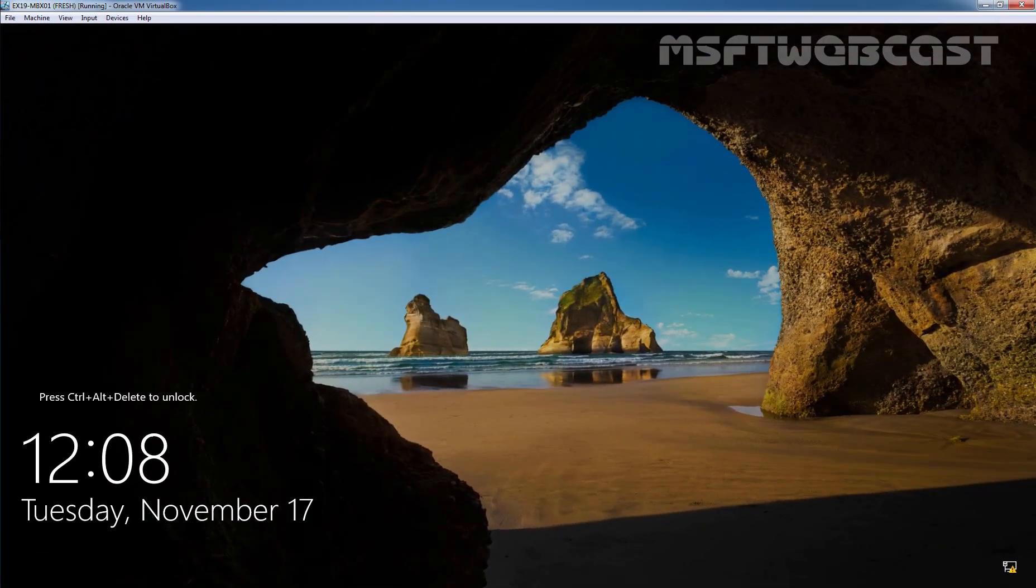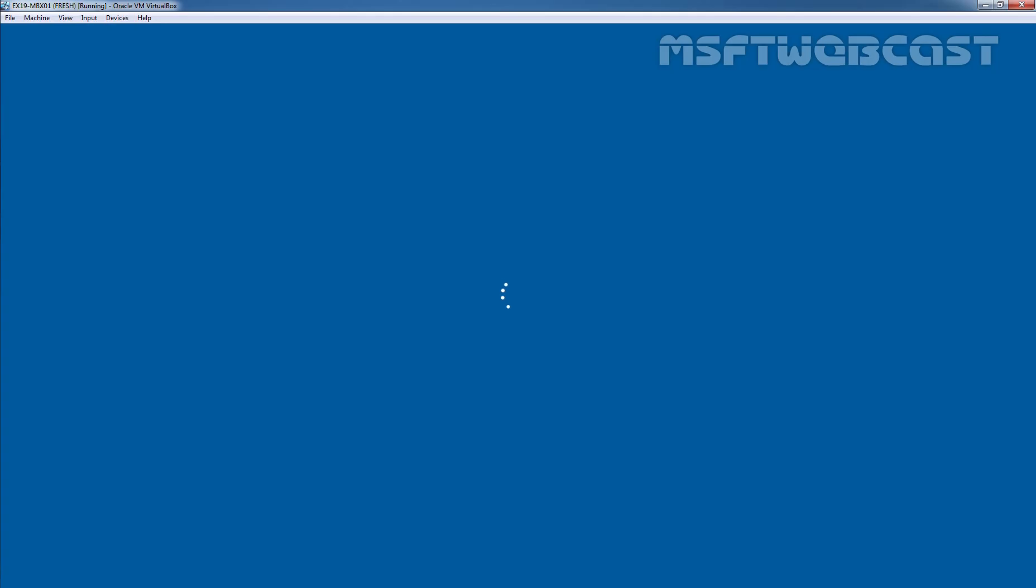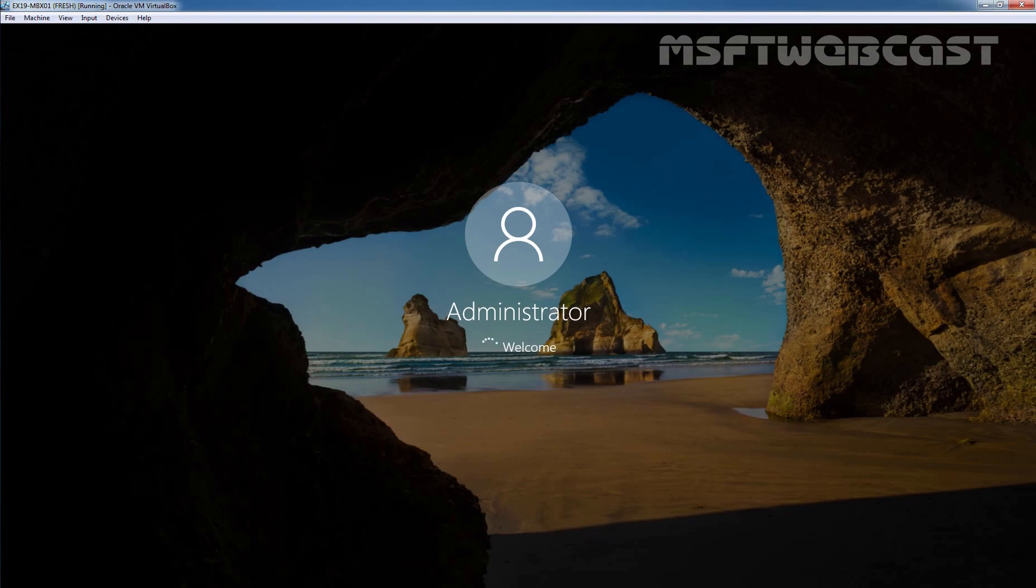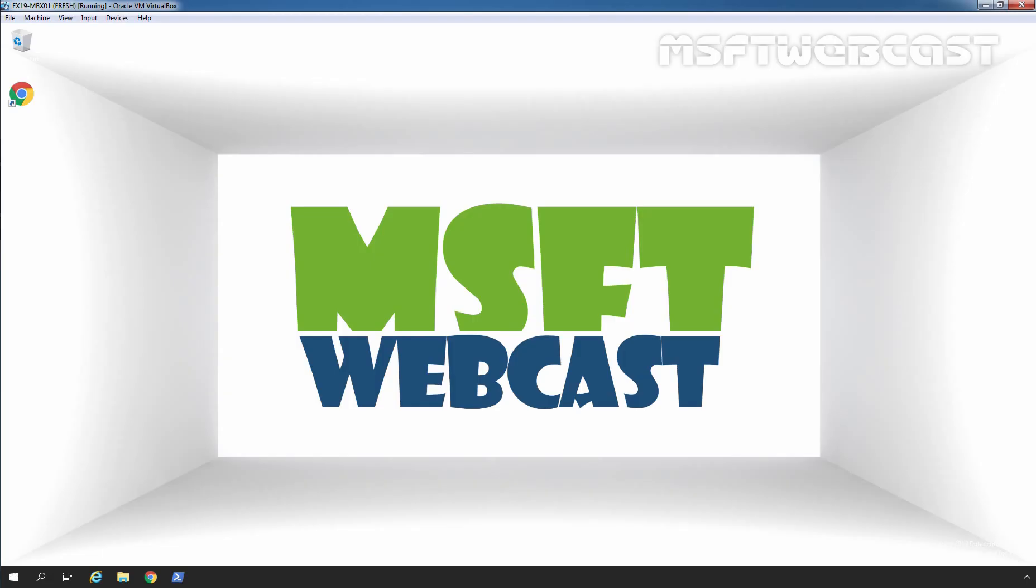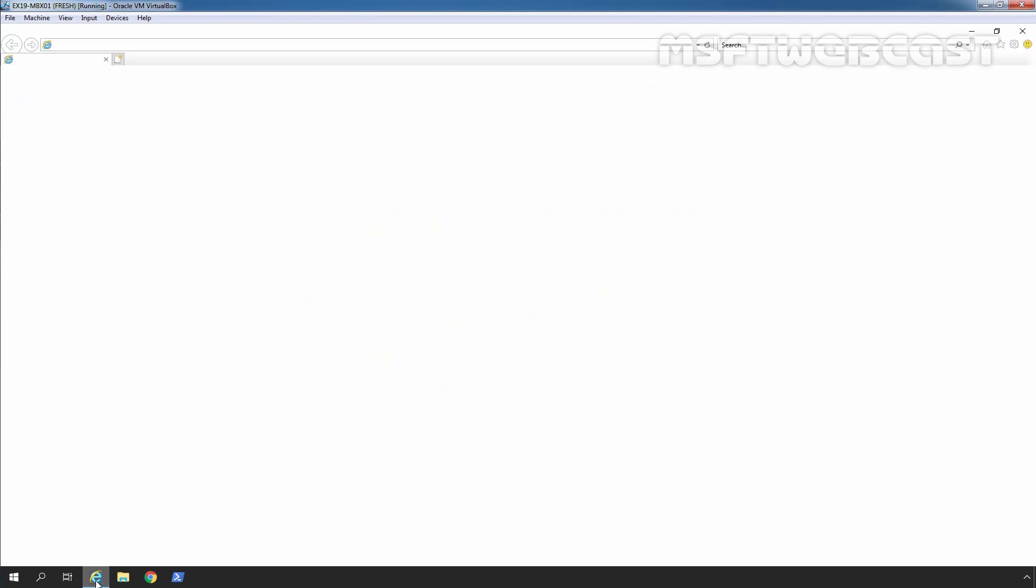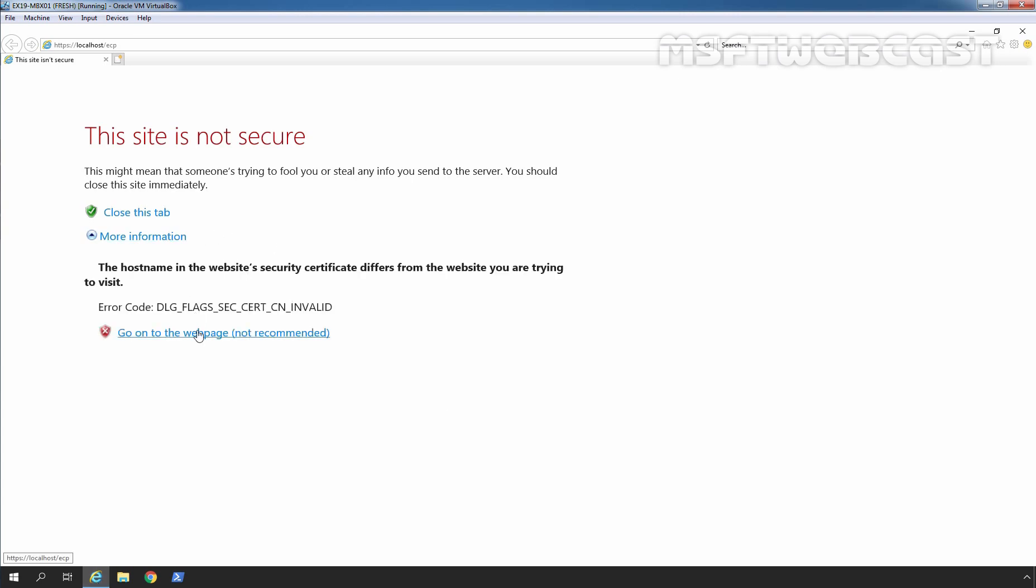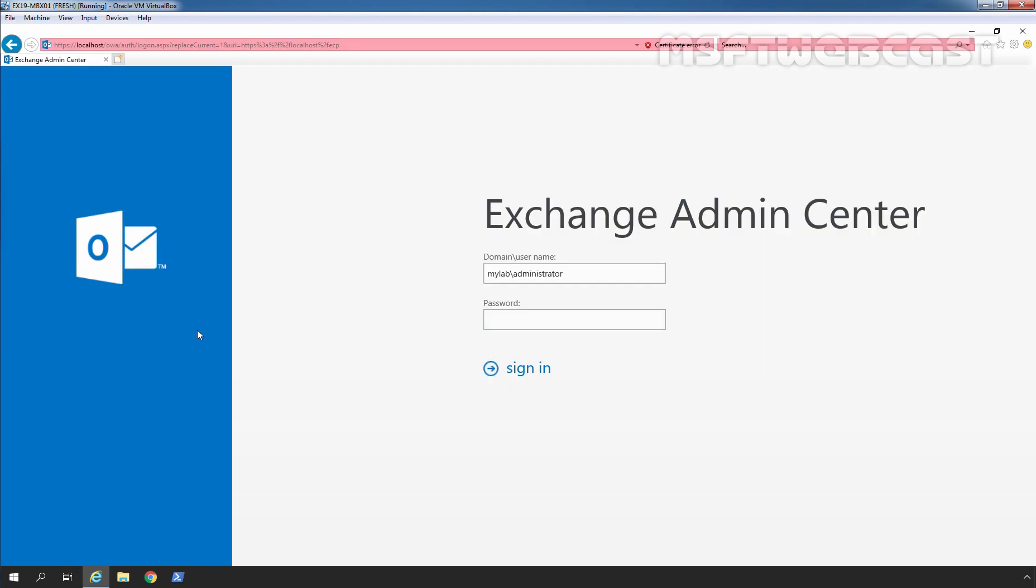After restart, let's login to our Exchange 2019. We will use the credential of our Domain Administrator. Let's access Exchange Admin Center. I am going to click on Internet Explorer. Type url https colon double slash localhost slash ecp and press Enter key to access Exchange Admin Center web interface. Click on More Information and click on Go onto the web page. Let's sign in as an Administrator with the password.